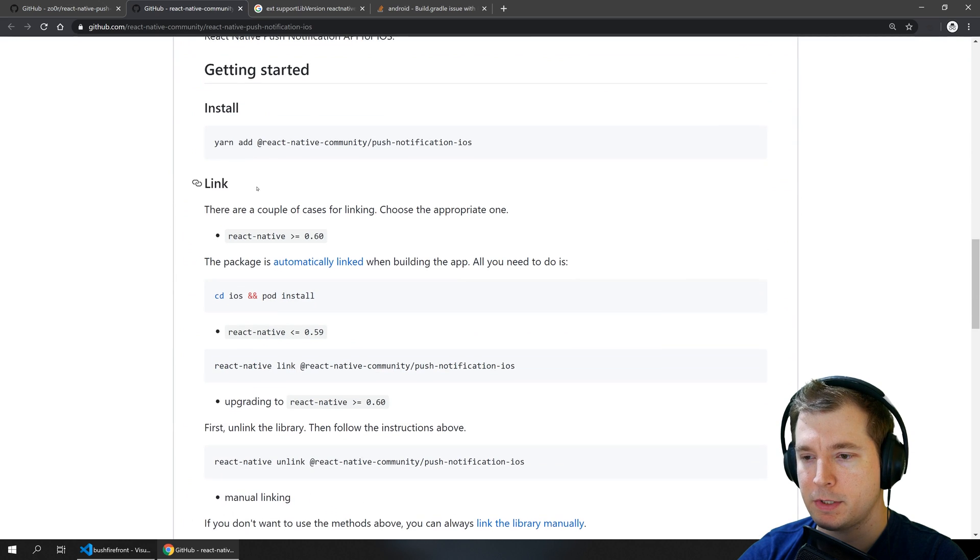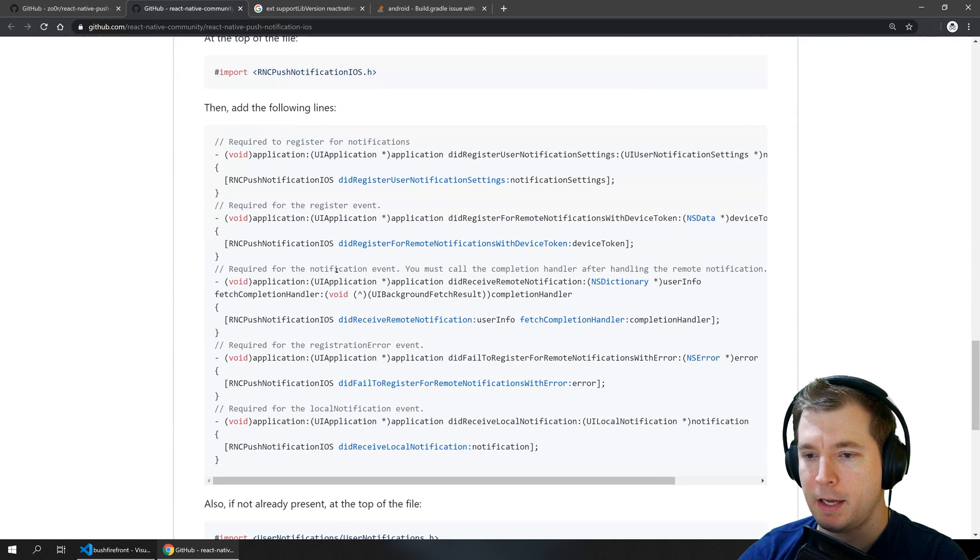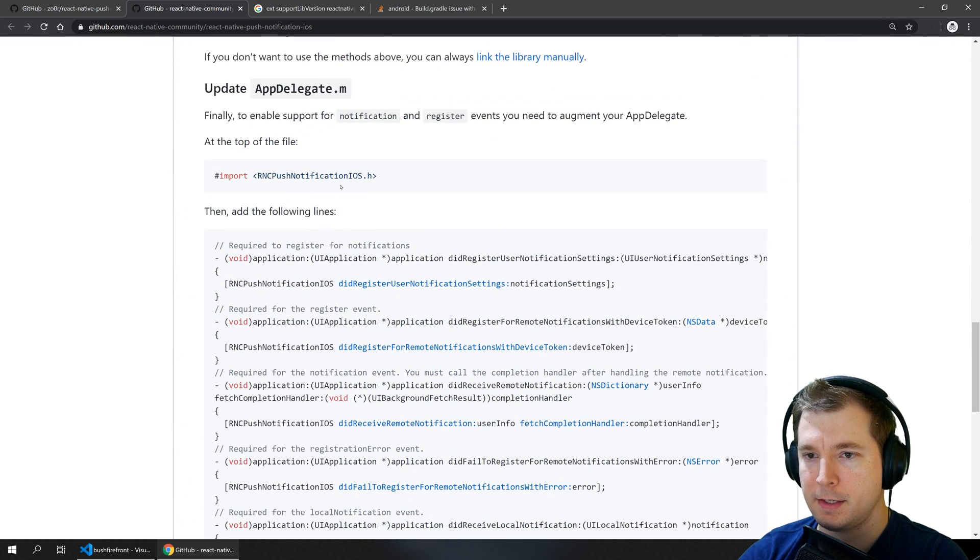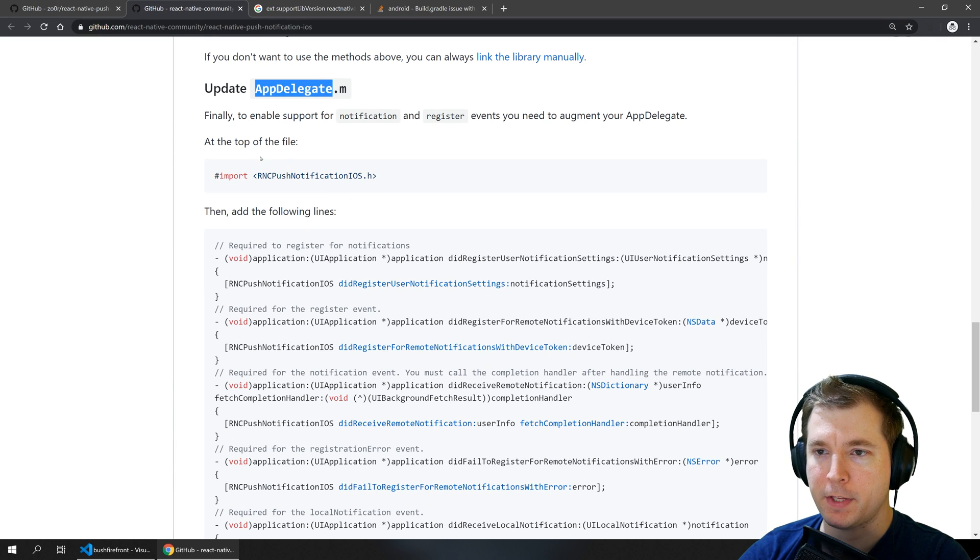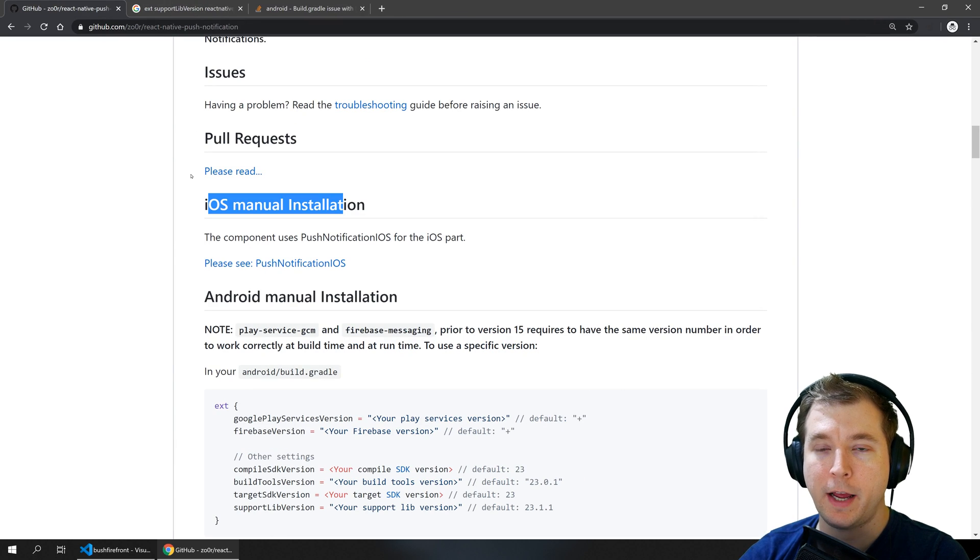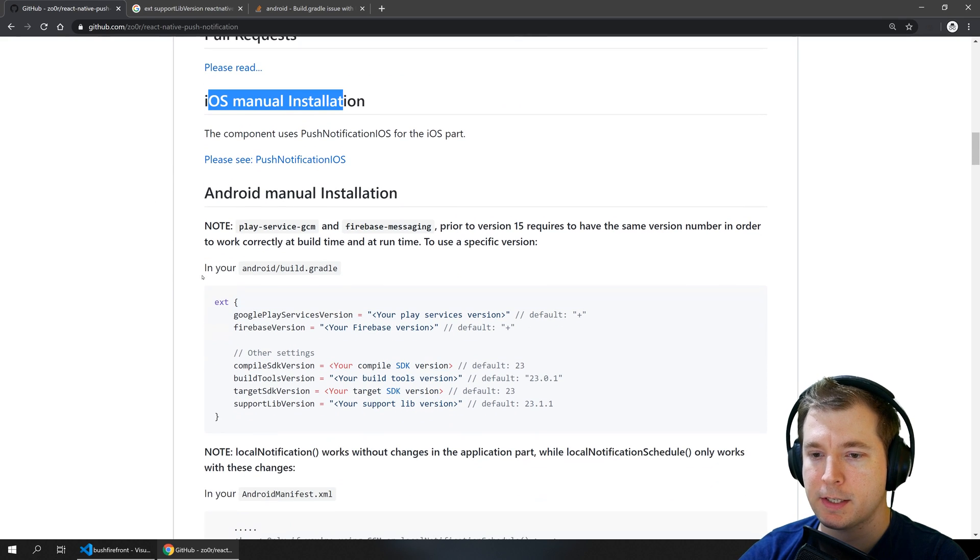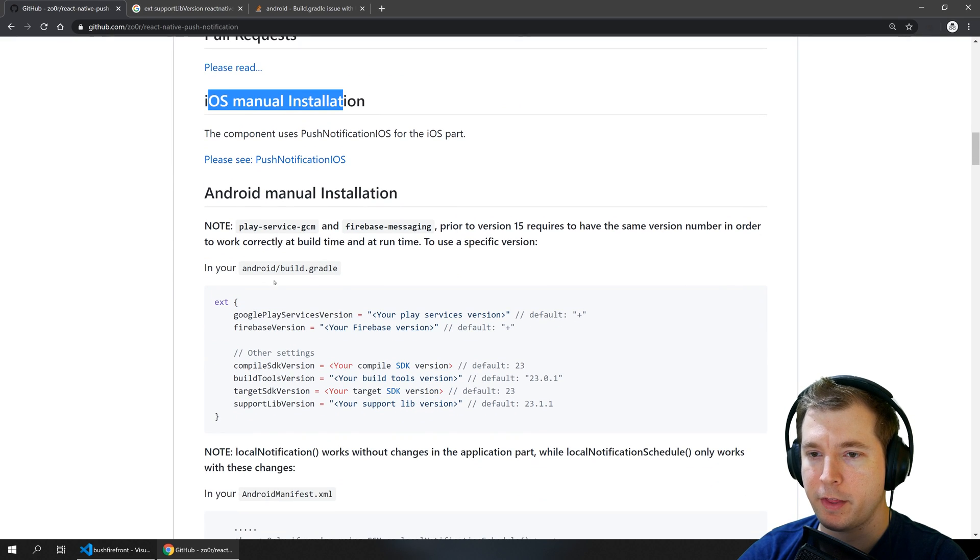There are some steps here on making sure that you link it across and copy this into your app delegates .m file but we're working on Android this time so we'll just get it up and running on there.